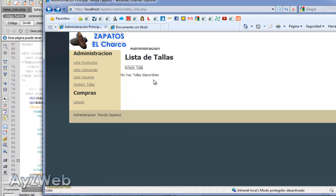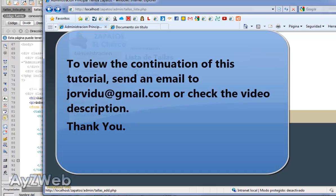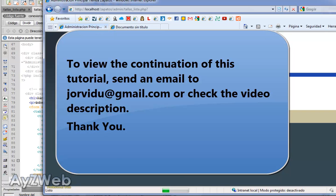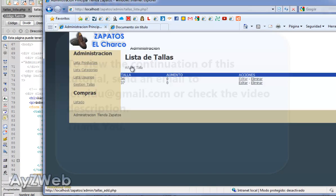Remember this was taking us to products add, I'm not interested in that by now. I update and it should take me to sizes add, correct? As an example we will write for example 36, and the increase will be by now 0 euros because it's the base. So to say, I insert size, I already have size 36, I will add some more sizes.